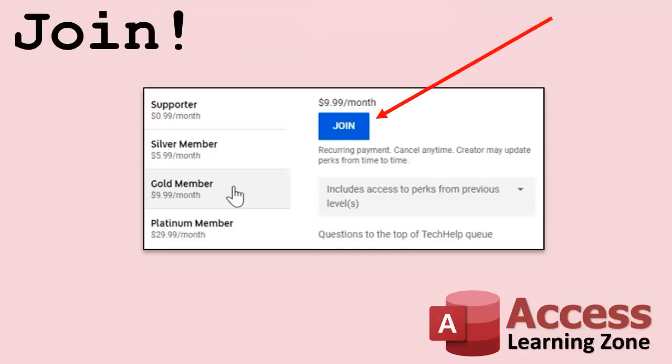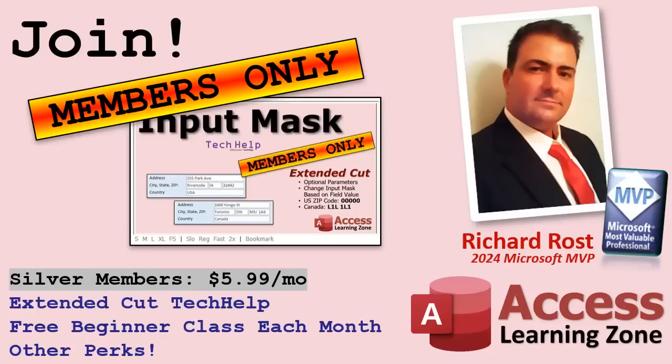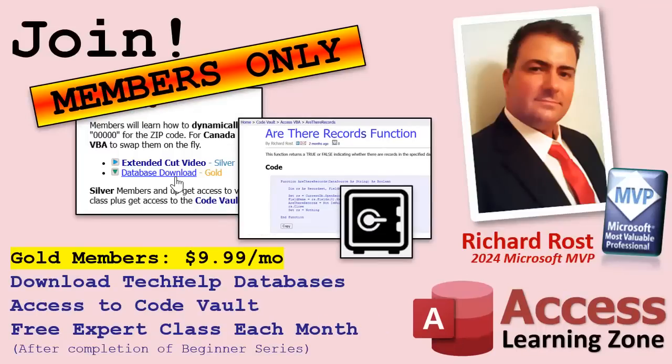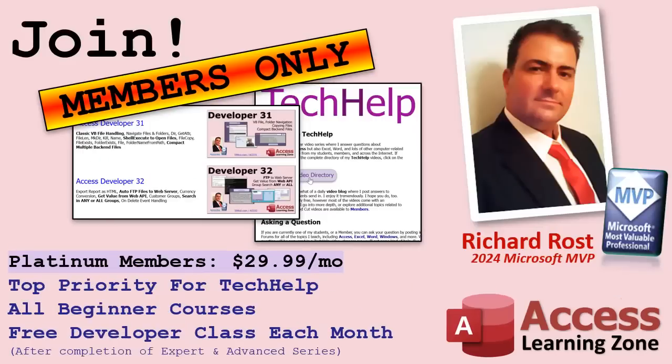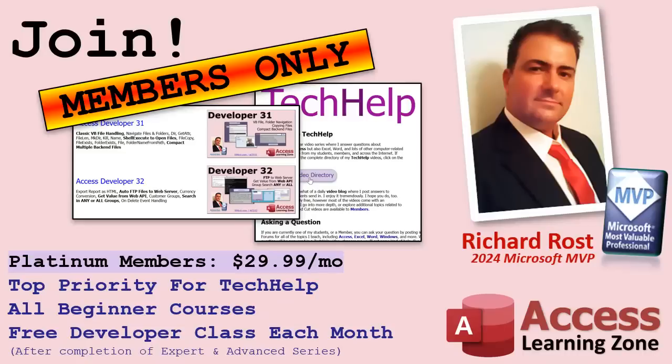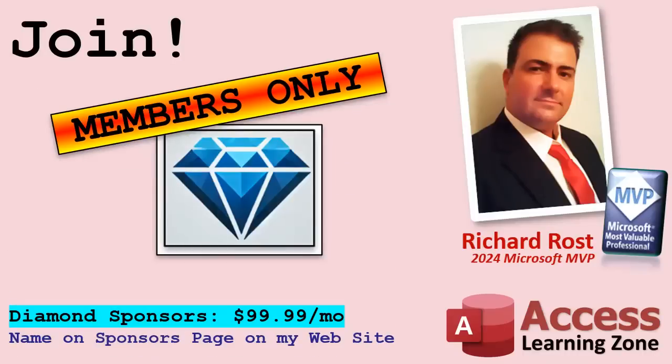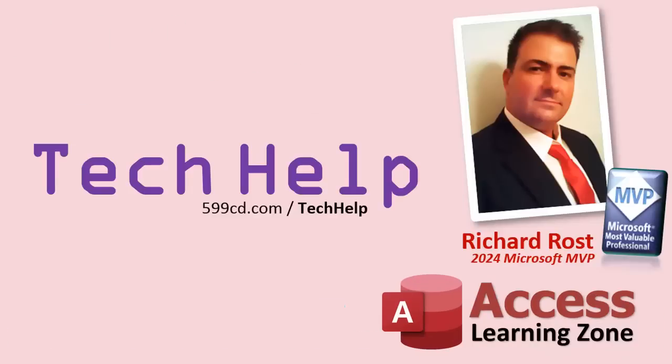Speaking of memberships, if you're interested in joining my channel, you get all kinds of awesome perks. Silver members get access to all of my Extended Cut Tech Help videos, and there's hundreds of them by now. They also get one free beginner class each month, and yes, those are from my full courses. Gold members get the previous perks, plus access to download all of the sample databases that I build in my Tech Help videos, plus you get access to my Code Vault, where I keep tons of different functions and all kinds of source code that I use. Gold members get one free Expert class every month after completing the Beginner Series. Platinum members get all of the previous perks, plus they get all of my beginner courses, all of them from every subject, and you get one free Advanced or Developer class every month after finishing the Expert Series. And you can become a Diamond Sponsor and have your name listed on the Sponsor page on my website. So that's it. Once again, my name is Richard Rost. Thank you for watching this video brought to you by AccessLearningZone.com. I hope you enjoyed. I hope you learned something today. Live long and prosper, my friends. I'll see you next time.